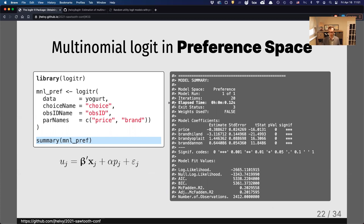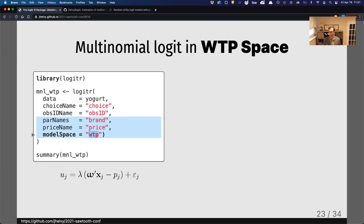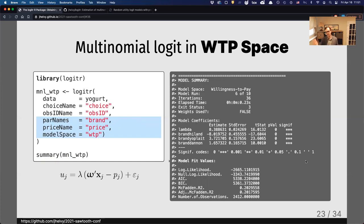To estimate in willingness-to-pay space, you only need to change a few arguments. In the WTP-space model there is no parameter on price — instead you estimate a scale parameter. So brand is the only parameter with a willingness-to-pay estimate. You tell the model which column is price, and set the model space to willingness-to-pay (the default is 'pref'). The summary output is almost identical, except the model space is now willingness-to-pay and the coefficients are in dollars.